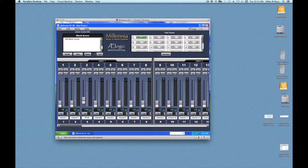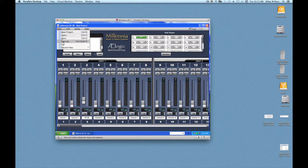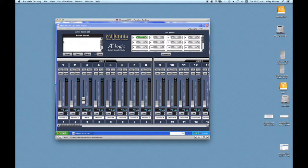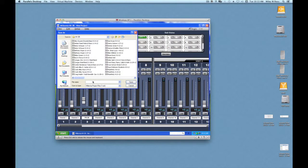Once we have all our levels as we like them, we want to save the file. Go to the file menu and choose Save As. Give the file a name. Click on Save.